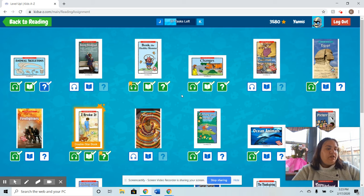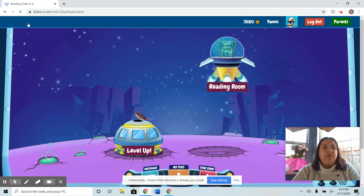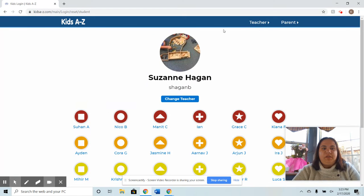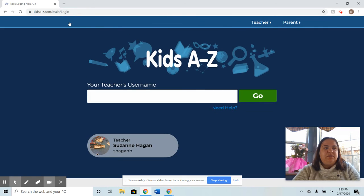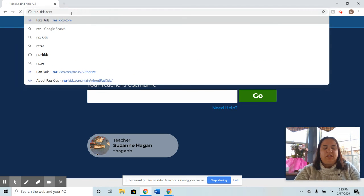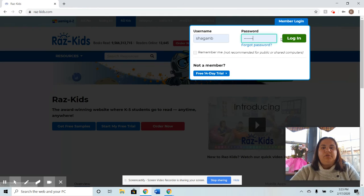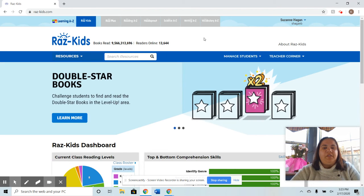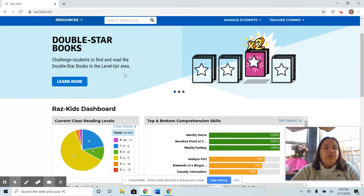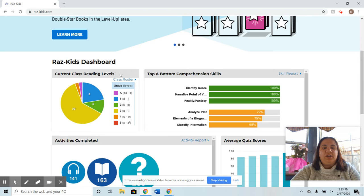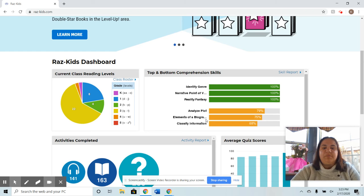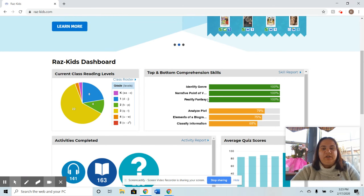Next is the data collection. You exit the student's area and go back to raskids.com, do the member login, put in your username and password, and the teacher side pops up. Here you can see reading levels for your whole class, all the students you've added, and view top and bottom comprehension skills — which helps with lesson planning.